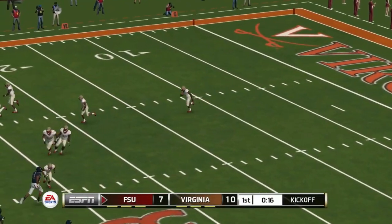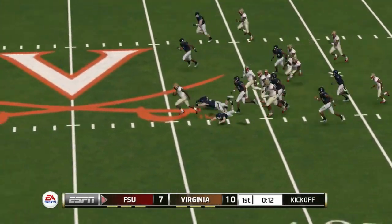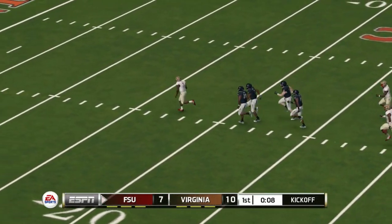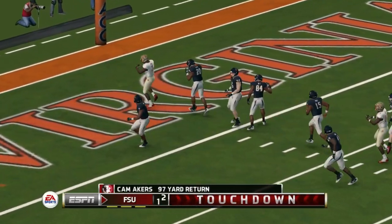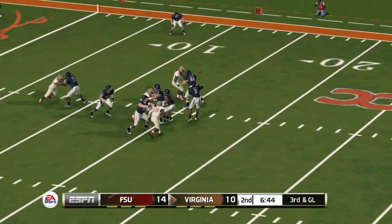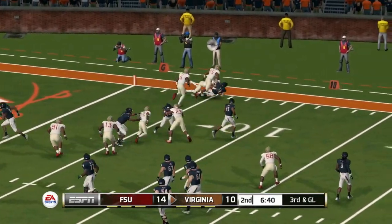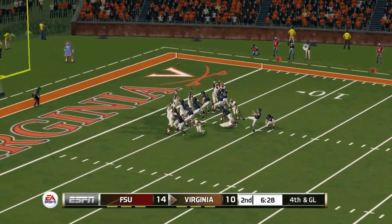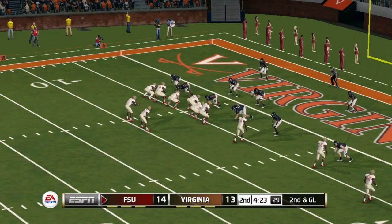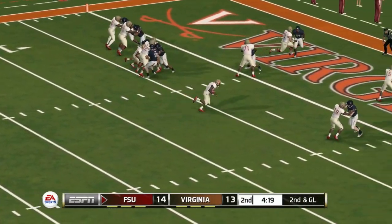Florida State — remember they got that kickoff return against Boise State? Well they're doing it again, and that's Cam Akers taking it all the way back for a touchdown, 14-10 Florida State. Now Virginia with the football looking for points in the second quarter, they're stopped on third and goal and settle for a field goal, 14-13. Now Florida State on top, second quarter about halfway through — James Blackman will run it into the end zone, touchdown Florida State 27-13.